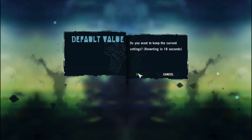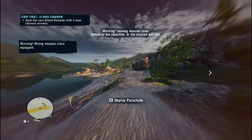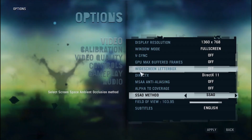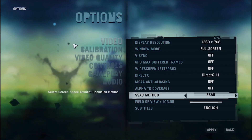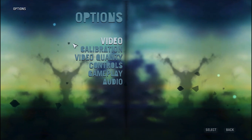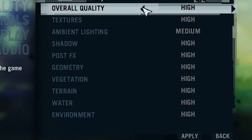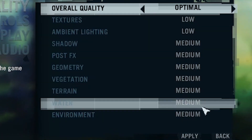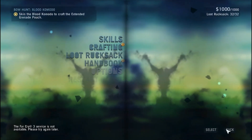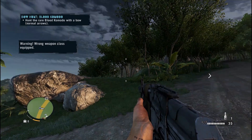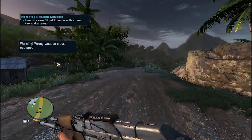Now the gameplay is much better than the previous gameplay, but it's not the final setting. Go back to Options, click on Video Quality, and change it to Optimal, then click Apply so that the game automatically decides the setting that is best for your PC or laptop.